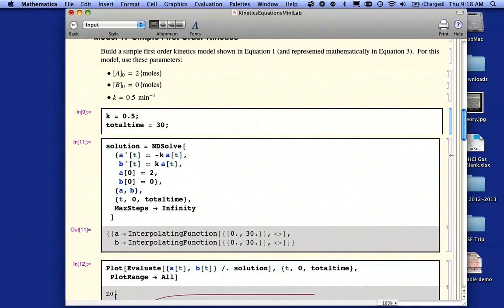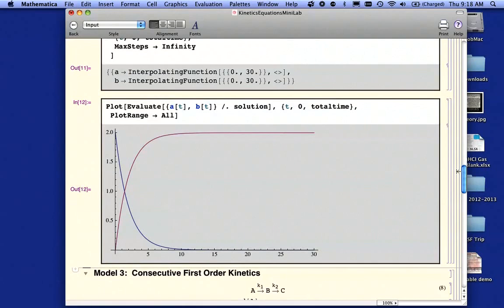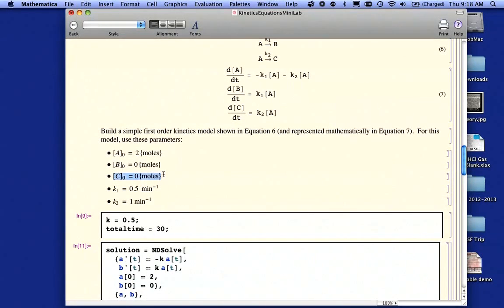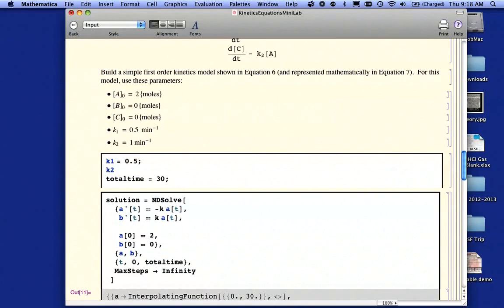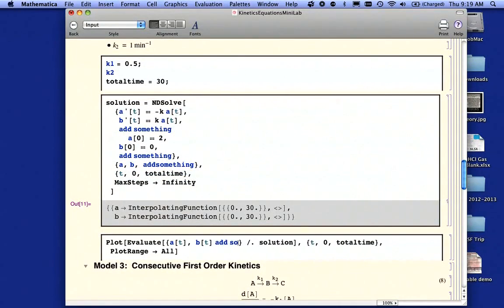So what are you going to do for the next part? I'm going to copy all my commands and go down to Model 2 and paste them in there, getting rid of the output. For Model 2 you've got something new — something called C — so you're going to have to add that. You have K1 and K2, so you'll need to add those. Your total time can still be 30 minutes. You're going to have to make some repairs and additions to the equations and initial conditions. You'll have to figure out what all that is. I hope this helps — good luck with this mini lab.